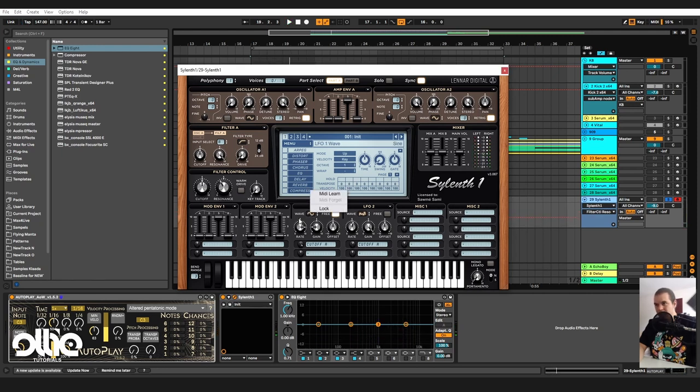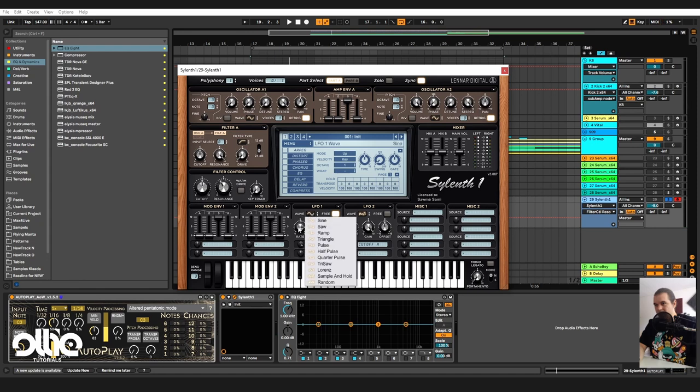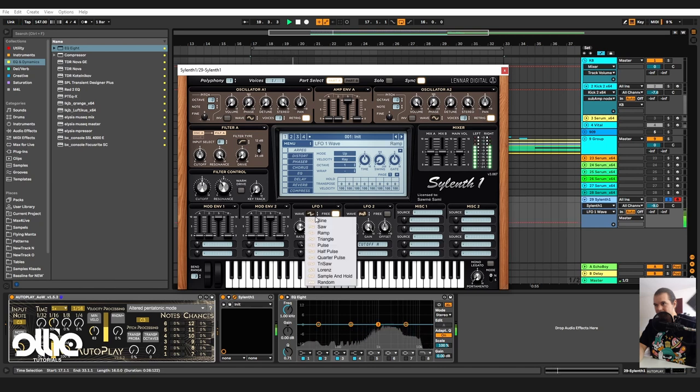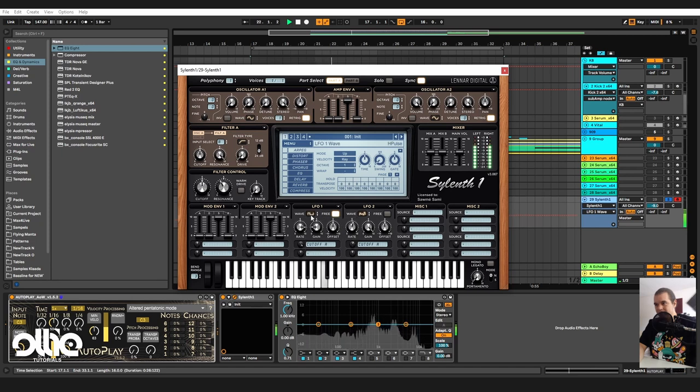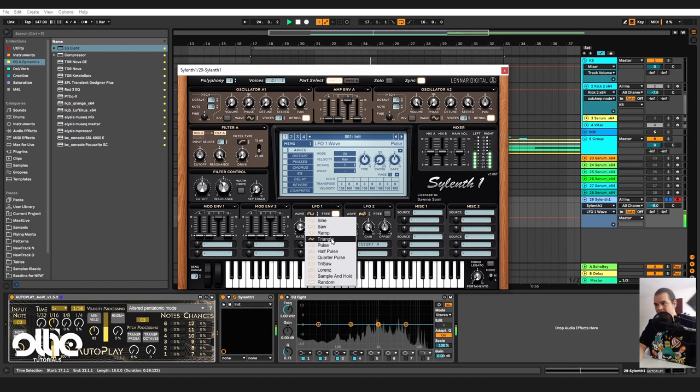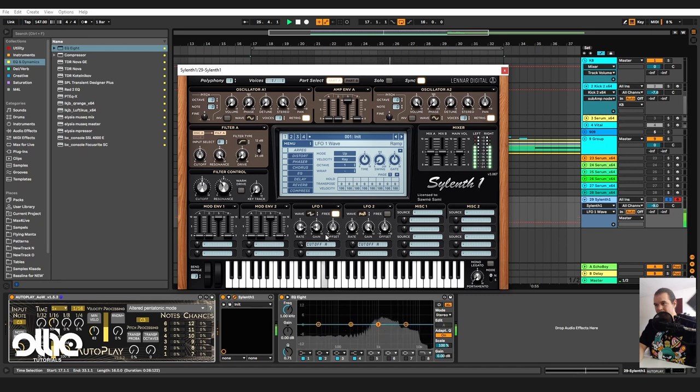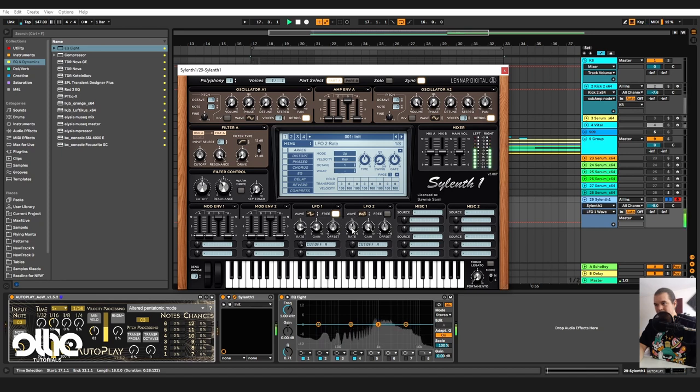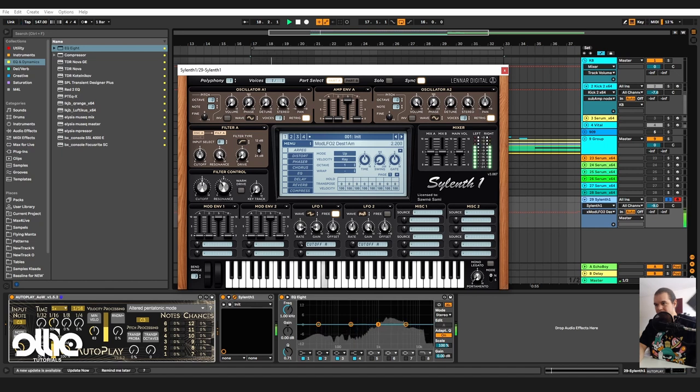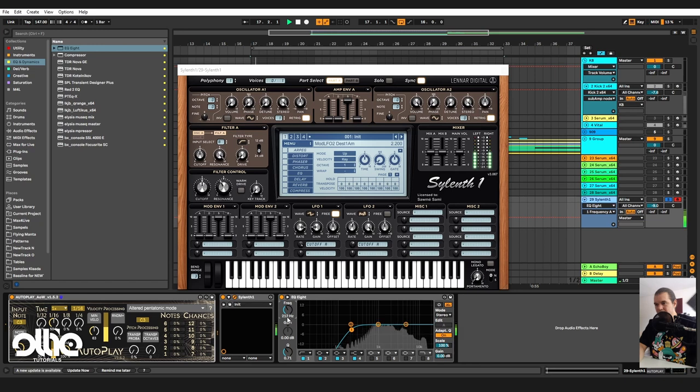And now for sure we can change the wave of the first LFO. I really love it when it's set on ramp. I'll give it just more modulation with the second LFO like so. I'll take down some of these nasty lower frequencies.